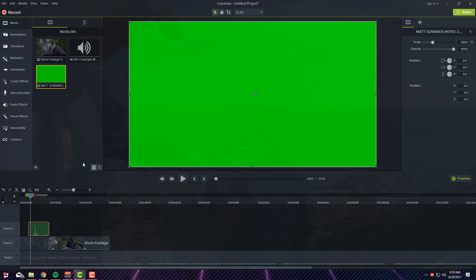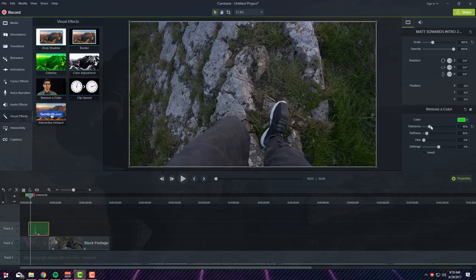And what we're going to do is we're going to go to Visual Effects, Remove A Color, drag that on here, go to Tolerance, turn that up a bit and now if we play.